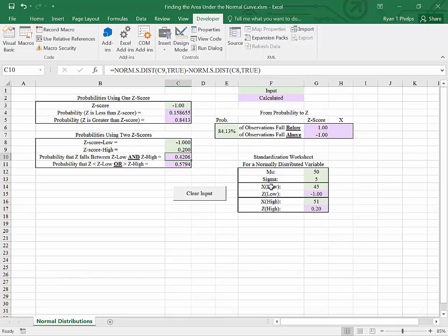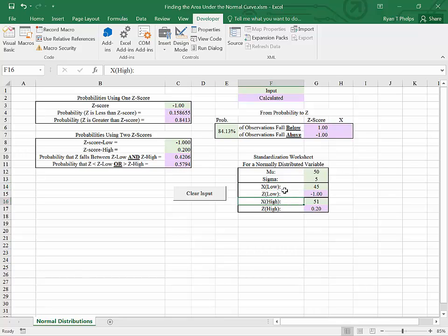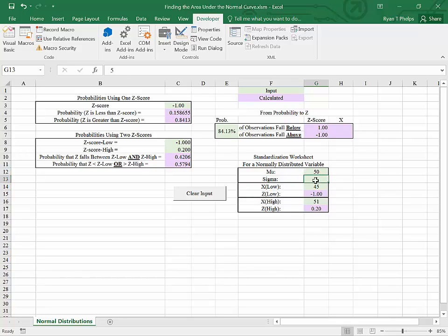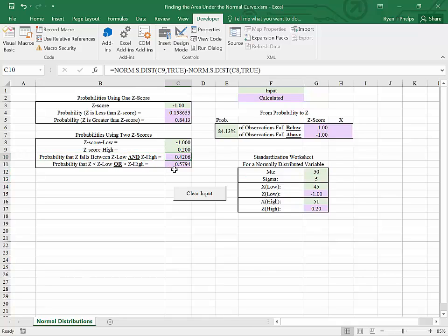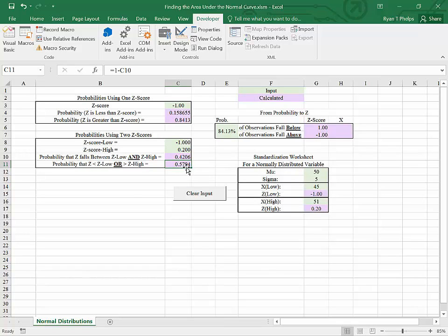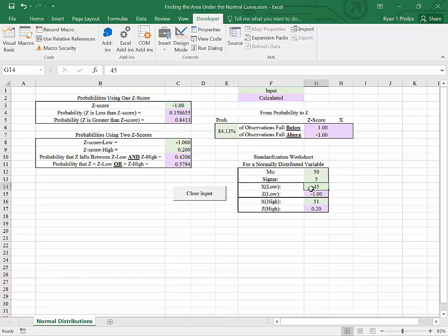And we can see that the probability that x falls between 45 and 51, given x is normally distributed with this mean and standard deviation, is 42.06%, and the probability that z falls outside of that interval is 57.94%.